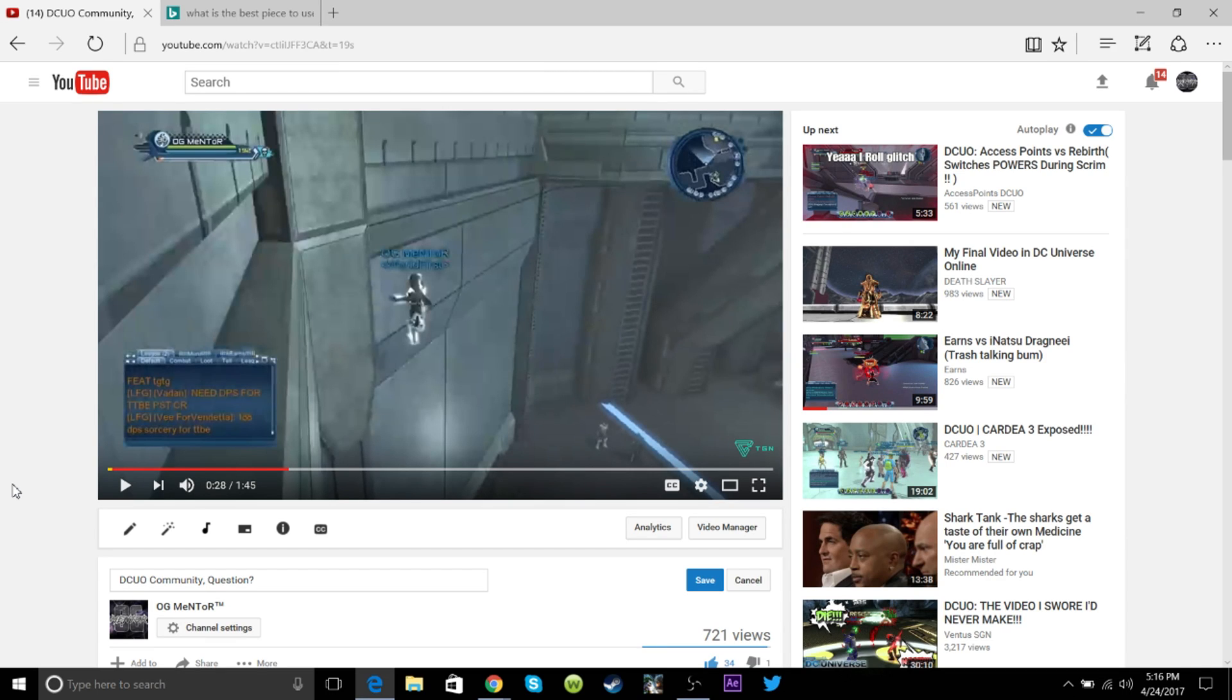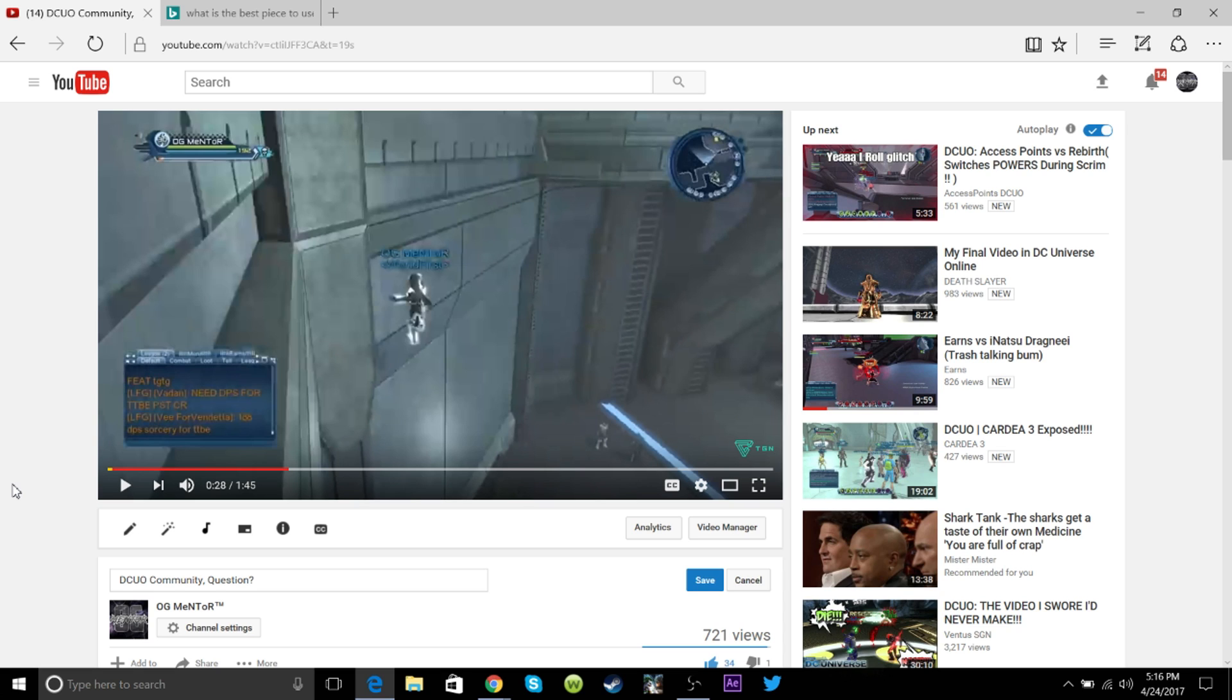What is going on YouTube? It is OG Mentor TGN here, and as you guys can see in the background, we are going to be continuing off of the video that I uploaded a week ago. I've given it time for you guys to throw your comments in and to talk about why you get on this game every day, and what do you think about the community as a whole.